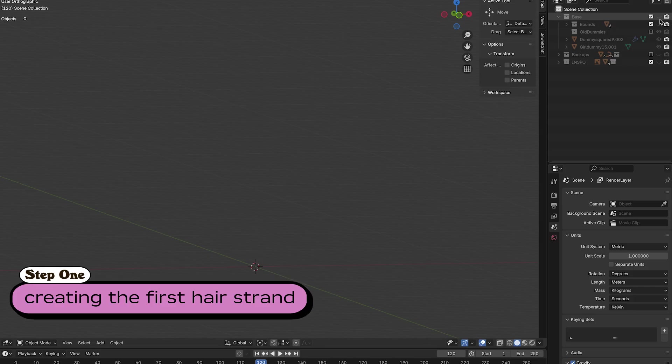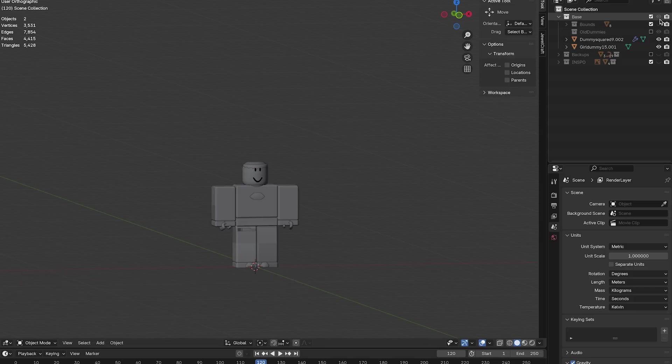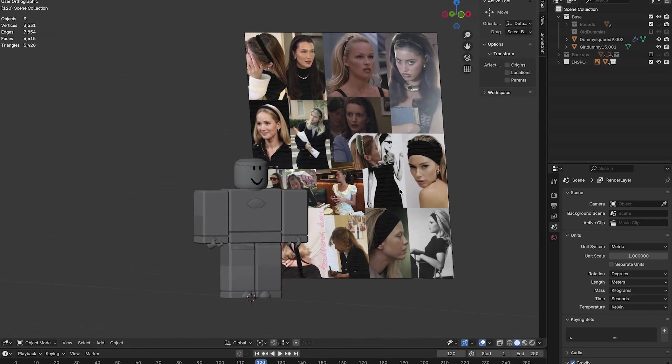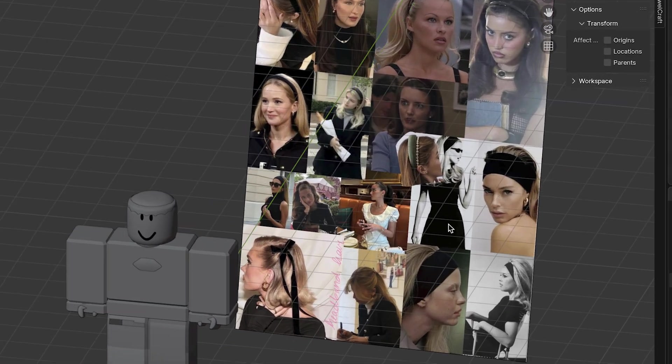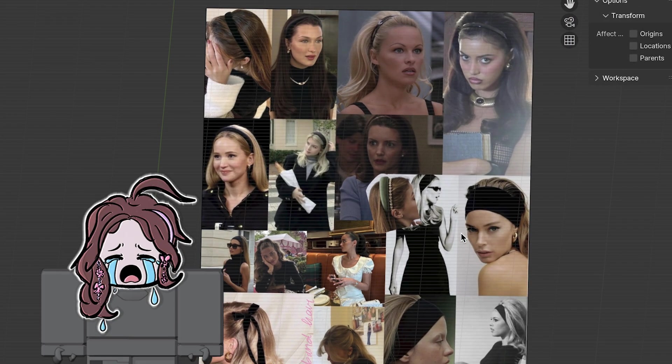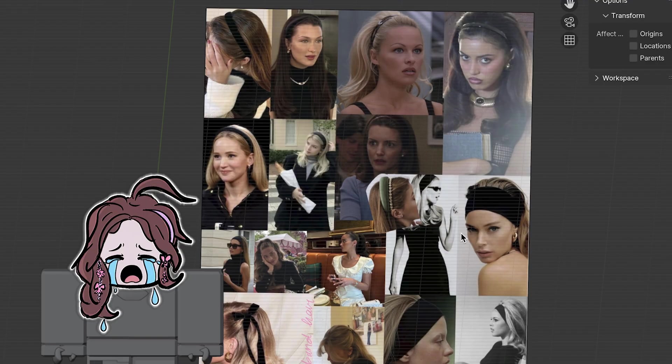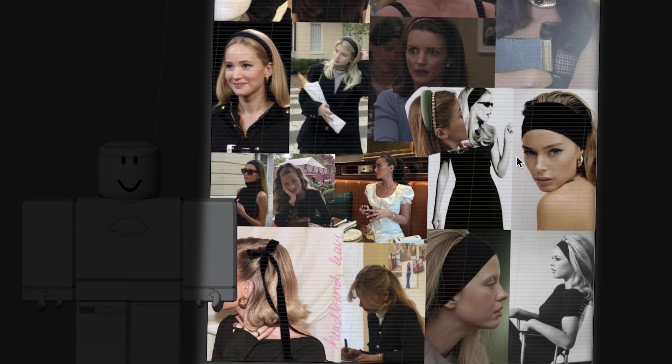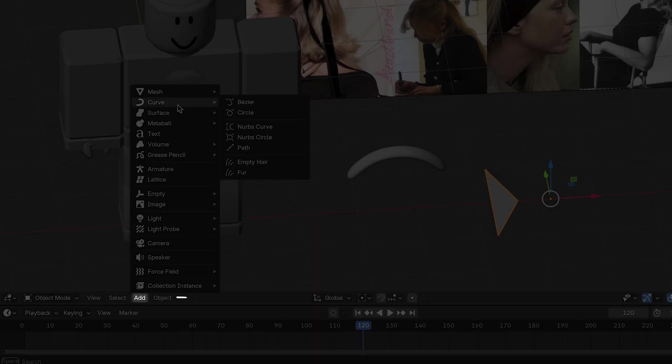First, we need to import a rig as our base. Then you need to import a reference photo of the hairstyle you want. Or if you're extra like me and you made a whole vision board, we can use that. Then we're going to add a curved path. This lets you bend shapes into something more organic.